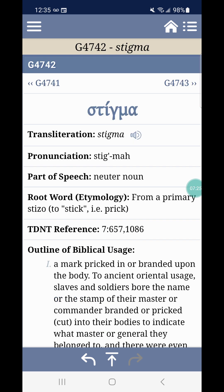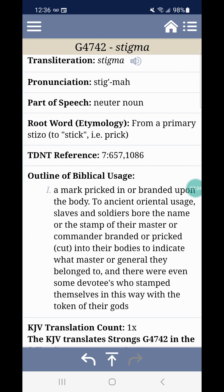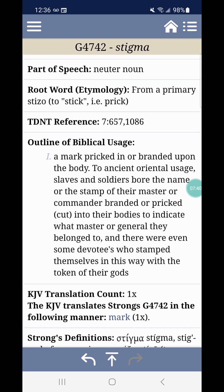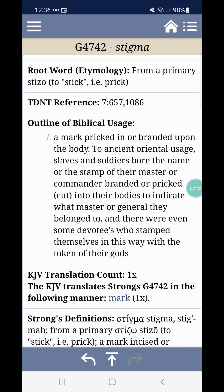Stigma — Strong's G4742. The first four words: mark pricked in. The full definition: or branded upon the body. The ancient orientals' usage — slaves and soldiers bore the name or stamp of their master or commander, branded or pricked, cut into their bodies to indicate whose master or general they belong to. This is why you cannot be forgiven if you take this, because you literally made your choice and said, 'Esau, you are my God. I don't care about Yahweh' — talking to you Israelites out there.